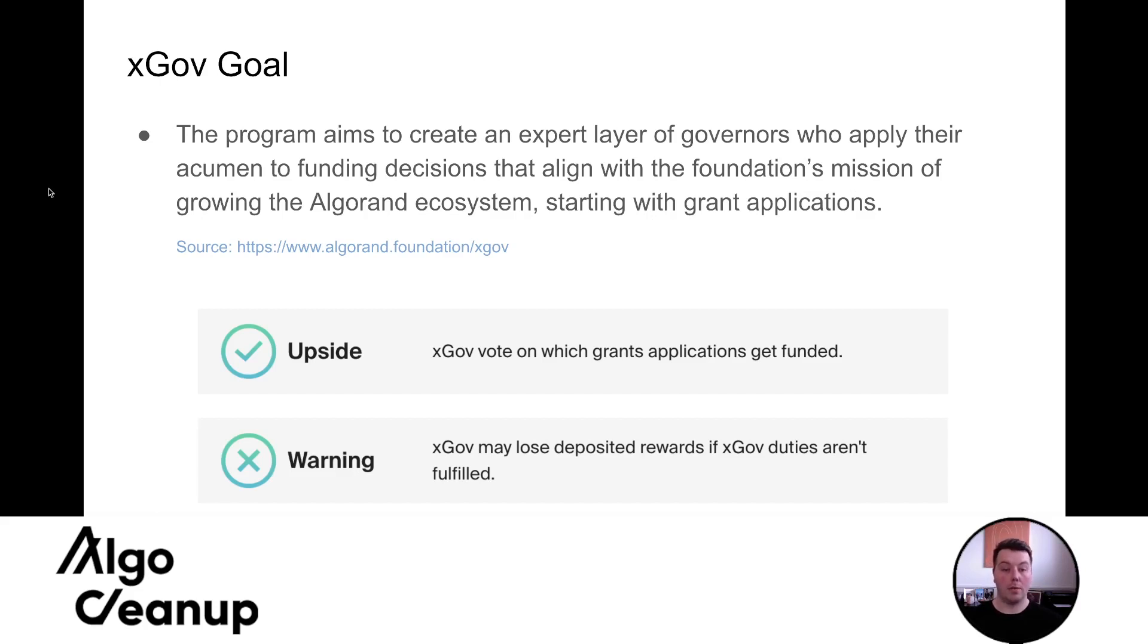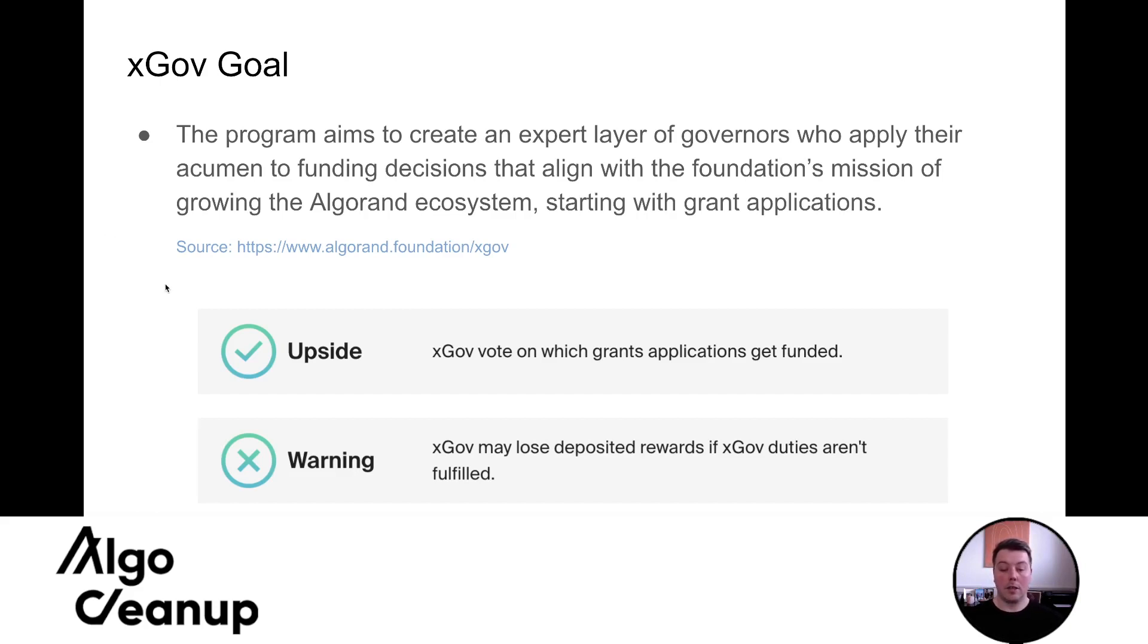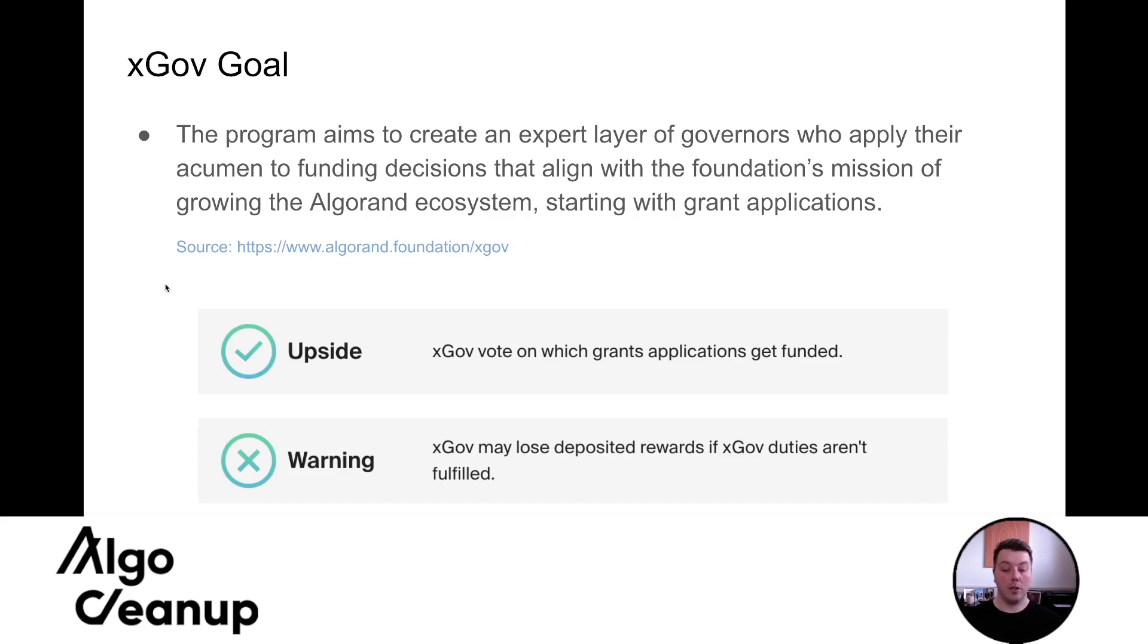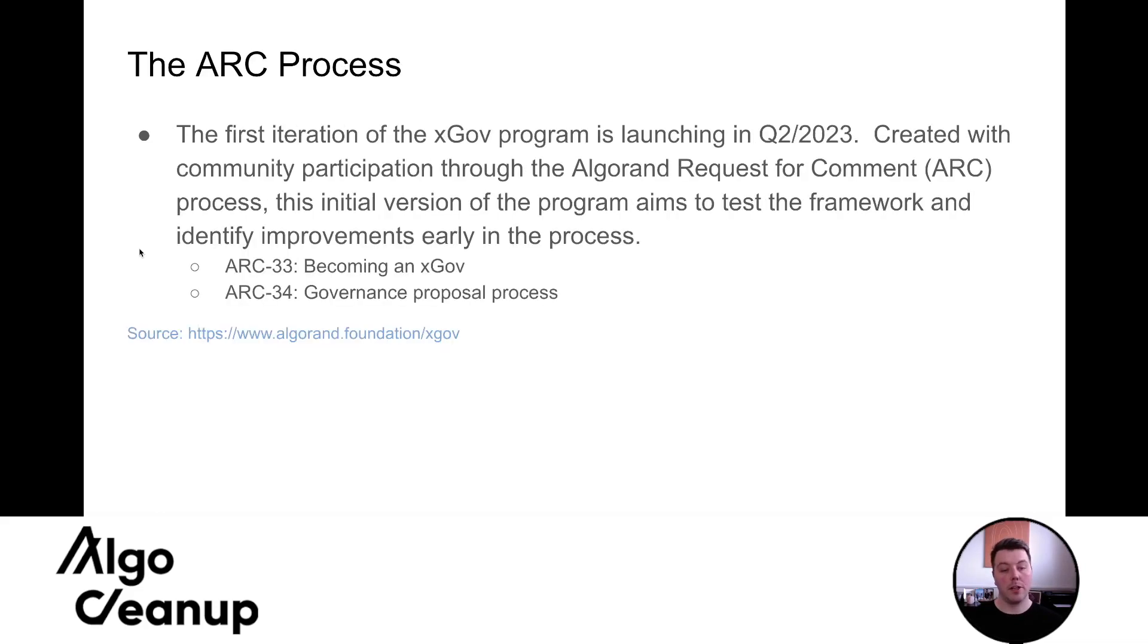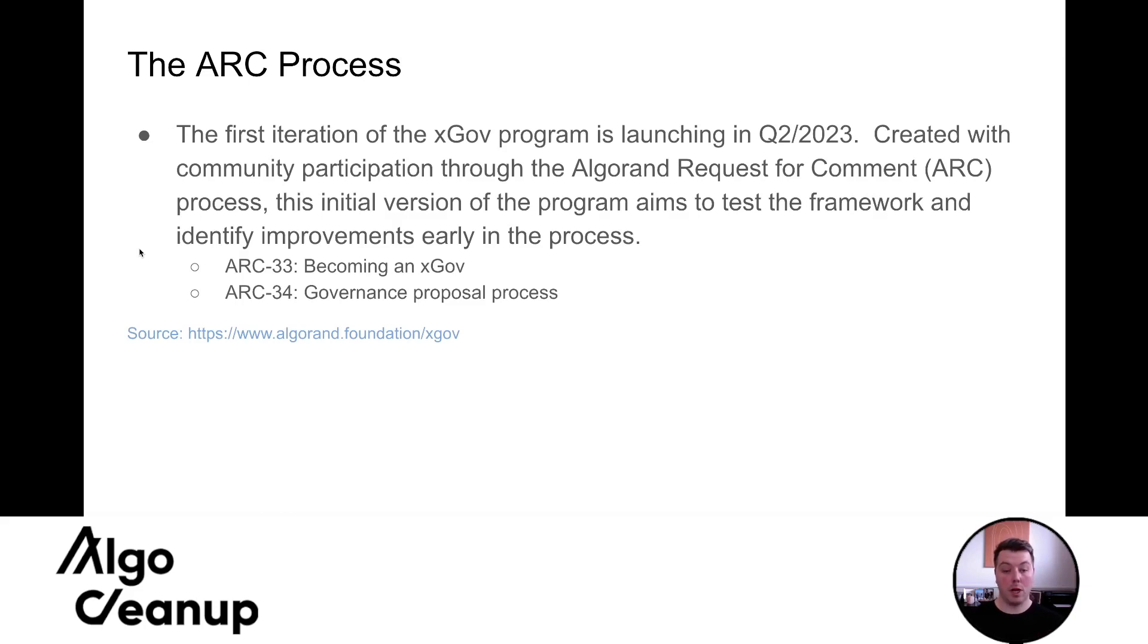You can see that this system is going to evolve. I think it will continue to grow and more responsibility will be given to xGov users and what they indicate as the upside is xGov users can vote on which grant applications get funded and then the potential downside or the warning xGov users may lose deposited rewards if their xGov duties aren't fulfilled. The first iteration of the xGov program is launching in Q2 of 2023, which is right now. And it was created with the community participation through the Algorand request or comment process.